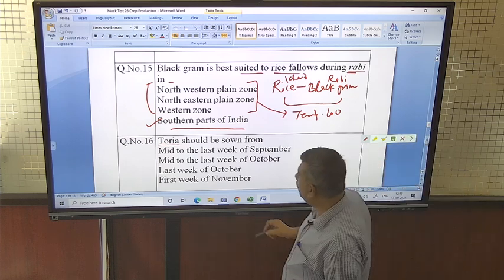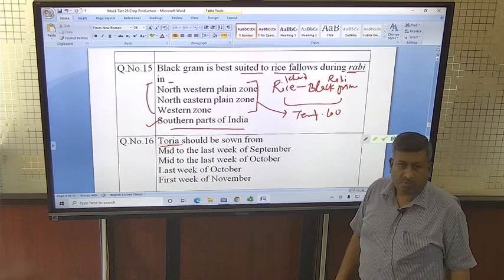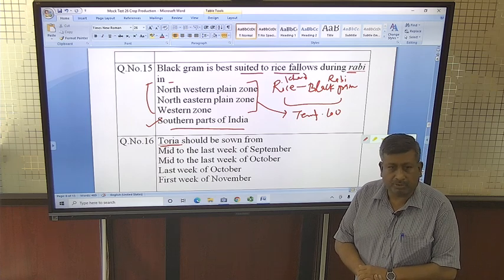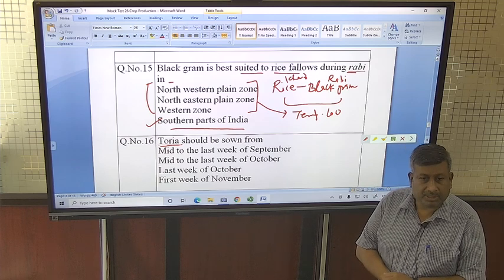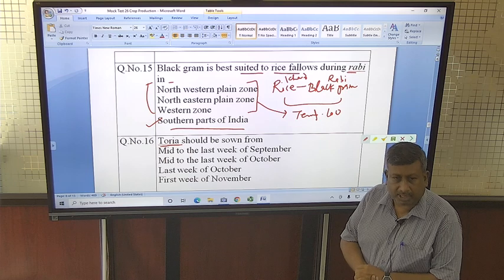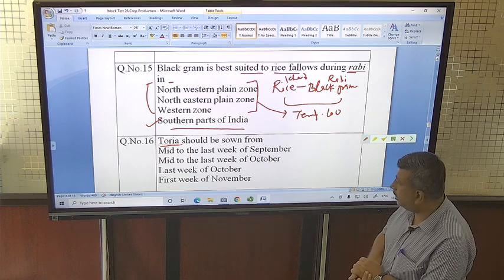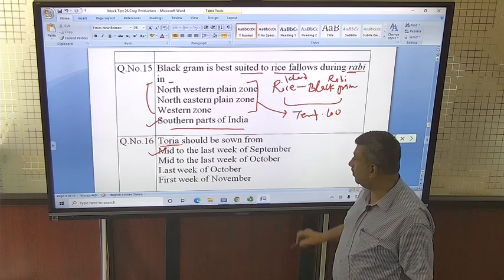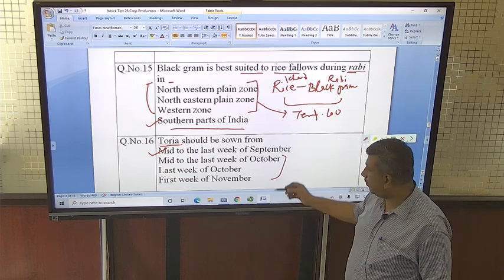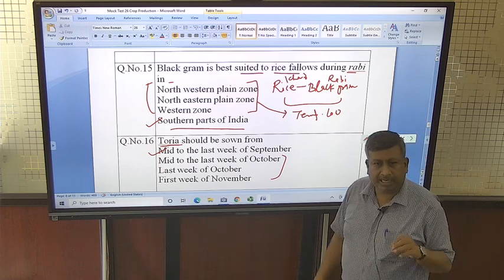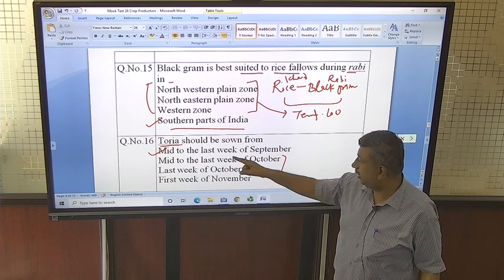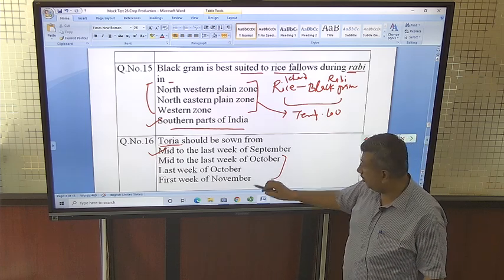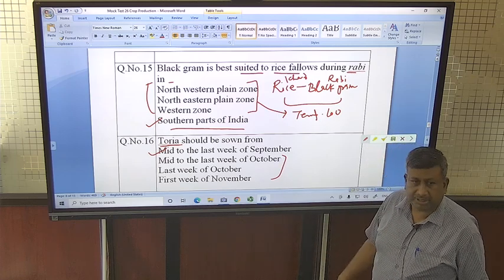Toria should be sown from when? Toria is a Brassica campestris variety. There are different species in Brassica campestris: yellow sarson, brown sarson, and toria. There is another group — mustard, Brassica juncea. Among all rapseed-mustard crops, toria is sown the earliest — mid to last week of September. October–November timing applies to yellow sarson, brown sarson, and mustard. The temperature in mid-September is suitable for toria's germination, emergence, and growth.